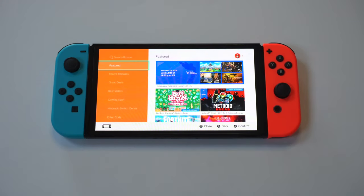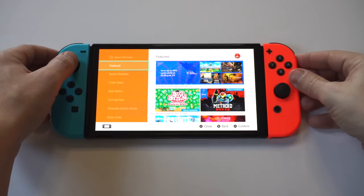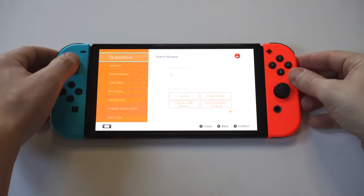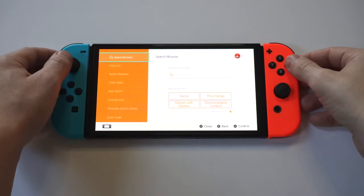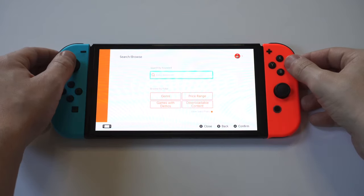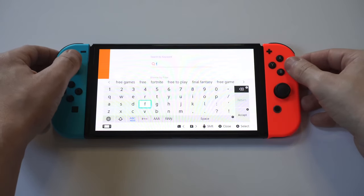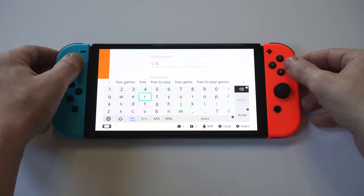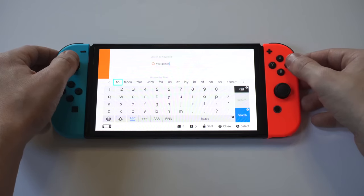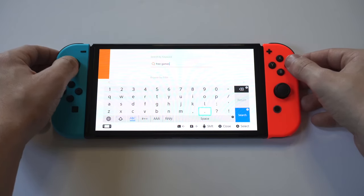Once you're in the eShop, click on Search/Browse at the top and just type in 'free games' — you can actually just type in the word 'free' and the game option should pop up. It's going to pull up all the content you can basically get for free without having to pay for anything.